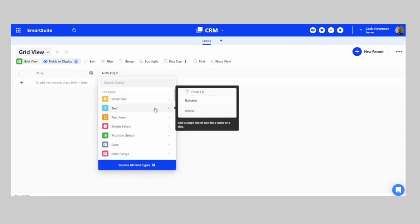There are a few different ways to structure this. What we're going to do is create a Leads application, and then at a certain stage we will use automation to build Contact and Company records and link them together. So Leads are going to be separate, and then we're going to have Companies and Contacts linked together.